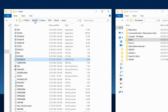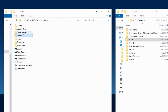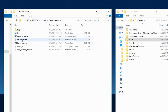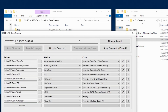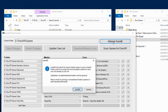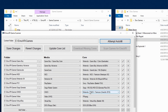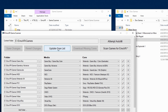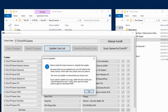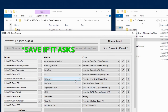Now go to the MUVR game scanner and open it. First click Attempt Autofill, then Autofill, and then OK. Click Save Changes and then click Download Missing Cores if it's available. Click Update Core List, click OK, Save Changes, then click Scan Games for MUVR.